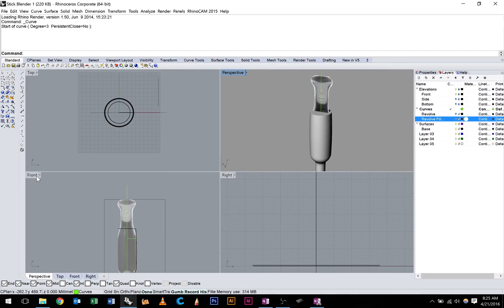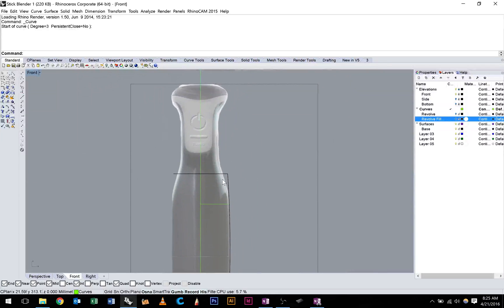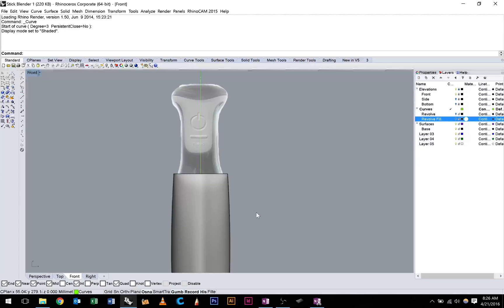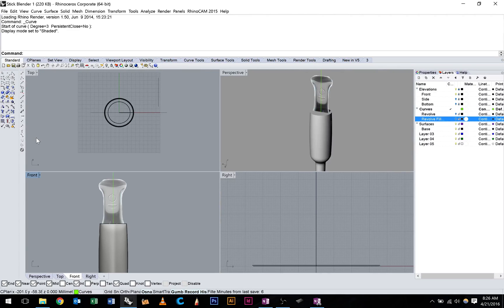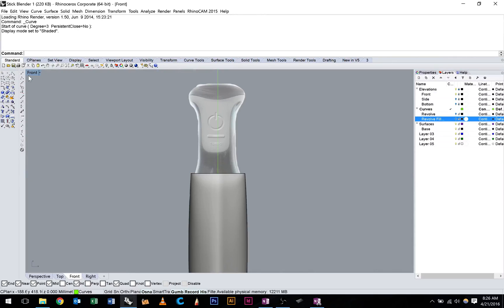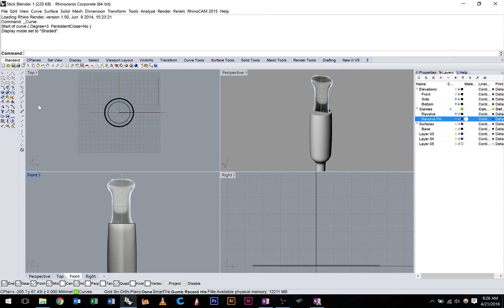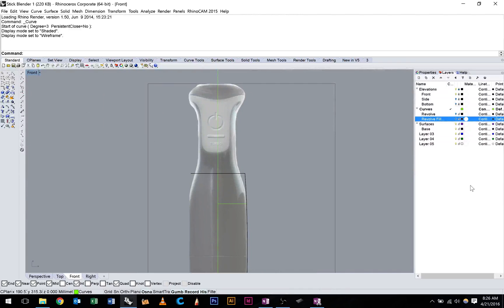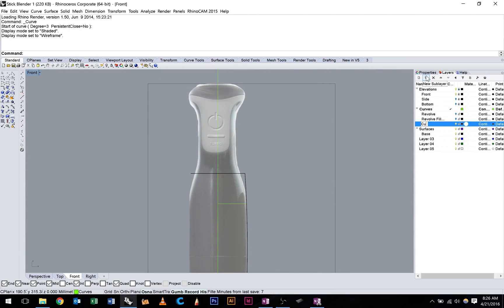To start off with we're going to build the curves of this side of the Stick Blender. We're going to overbuild this surface into our existing surface. And then when it comes time to matching them all up we'll use the blend surface tool to do that. I'm going to start off in my front view here. I'm going to set my view to wireframe. I'm going to start a new layer in my curves called Curve Network.